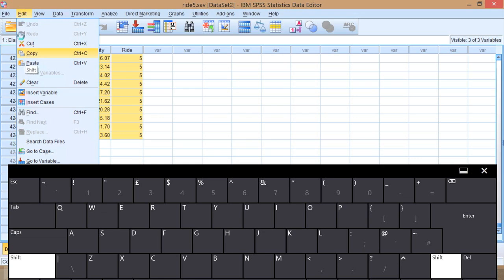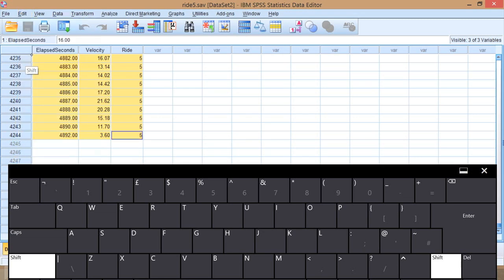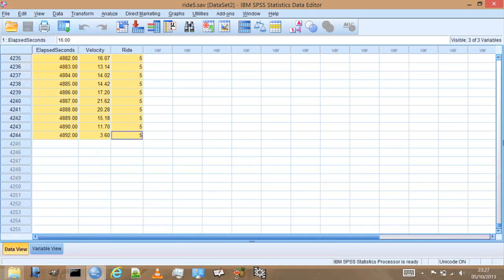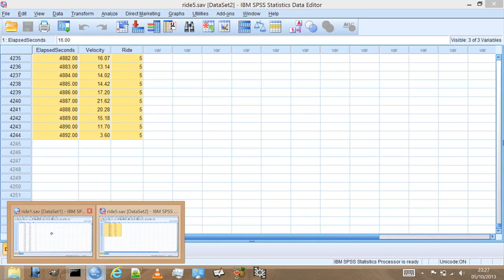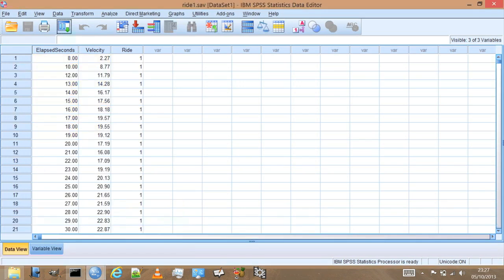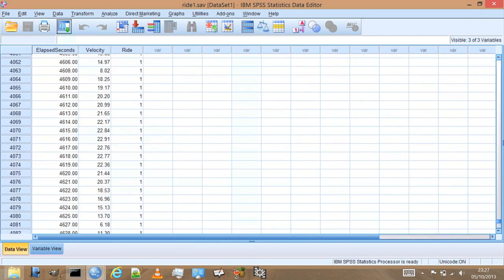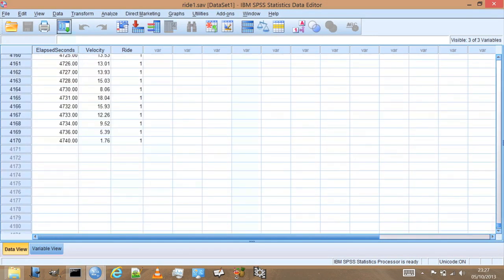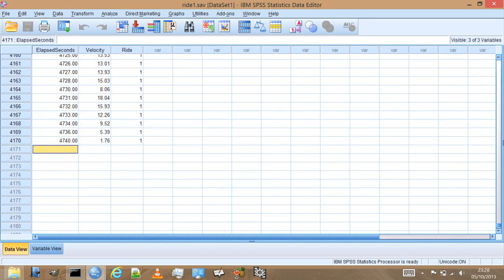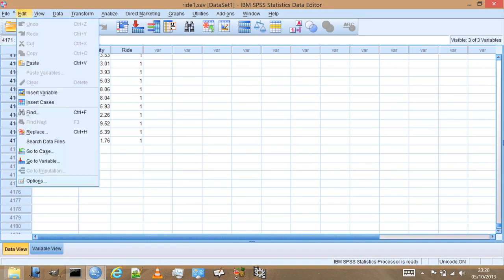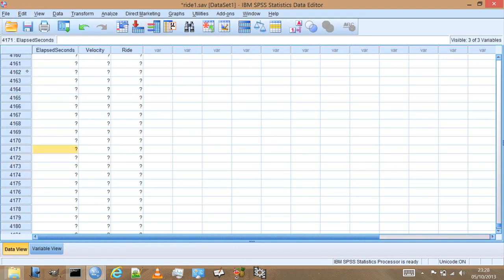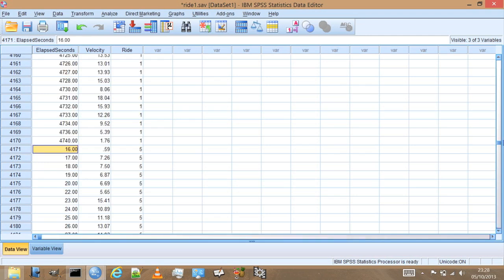So I'm going to edit, copy, and then we go back to the ride1 dataset, scroll down to the bottom. I'm going to click on it, select the first empty row, edit, paste, and that dataset appears. We can see that because under the ride number variable, the ride number goes down saying one for the first set for ride1, and then where we've pasted the second set it starts at ride5. That's how SPSS knows which of this velocity and time data goes with which ride.